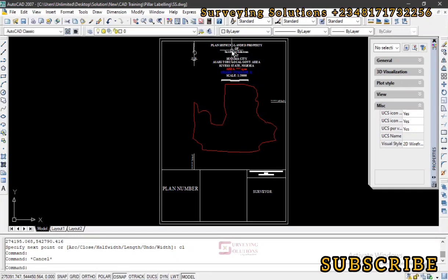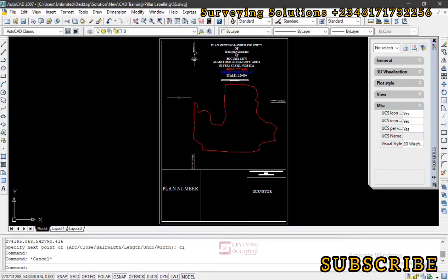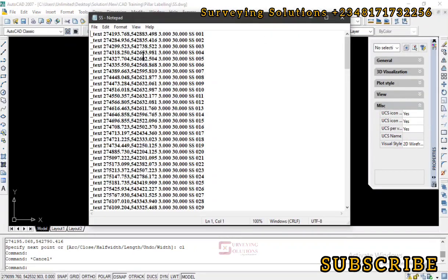The next thing is that we want to label the points according to the pillar numbers given to us from the ministry. Going from SS01, SS02, SS03 down to the last one would take quite some time and you might even make mistakes. So we came up with a script — you may actually be familiar with it if you've been plotting spotlights for your topographic work. This script will help you type the pillar numbers automatically by locating the coordinates.